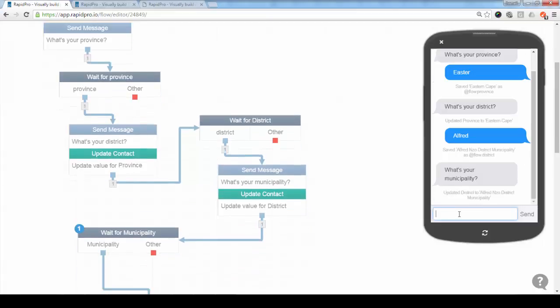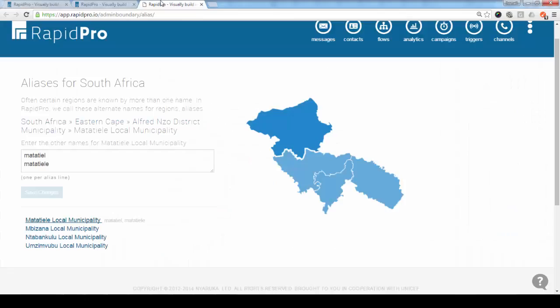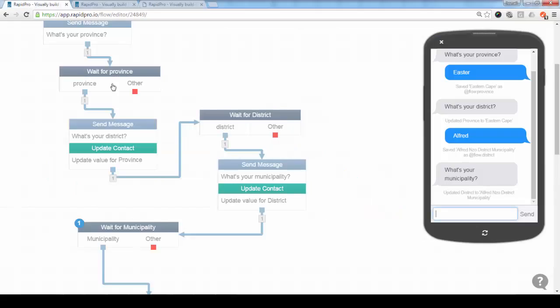And then finally the municipality, and I can't remember that name, I can just copy it here. I will just copy this one and I give it as a response.